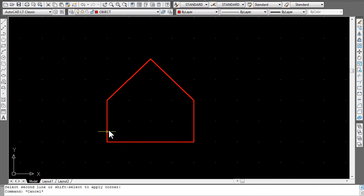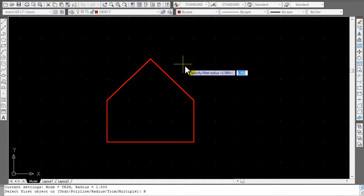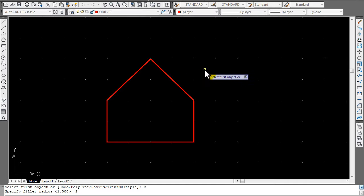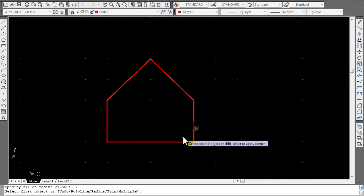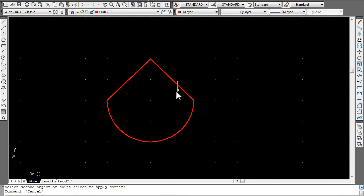Next, do a fillet on the bottom. To do a fillet, go to Modify > Fillet, use the fillet button, or type F, Enter. The second step is R, Enter for radius. The radius is 2, so type 2, Enter. Note that for fillet you do not have to hit Enter twice after the number. Click on the line here, and here — repeat for the other corner. That's successful.